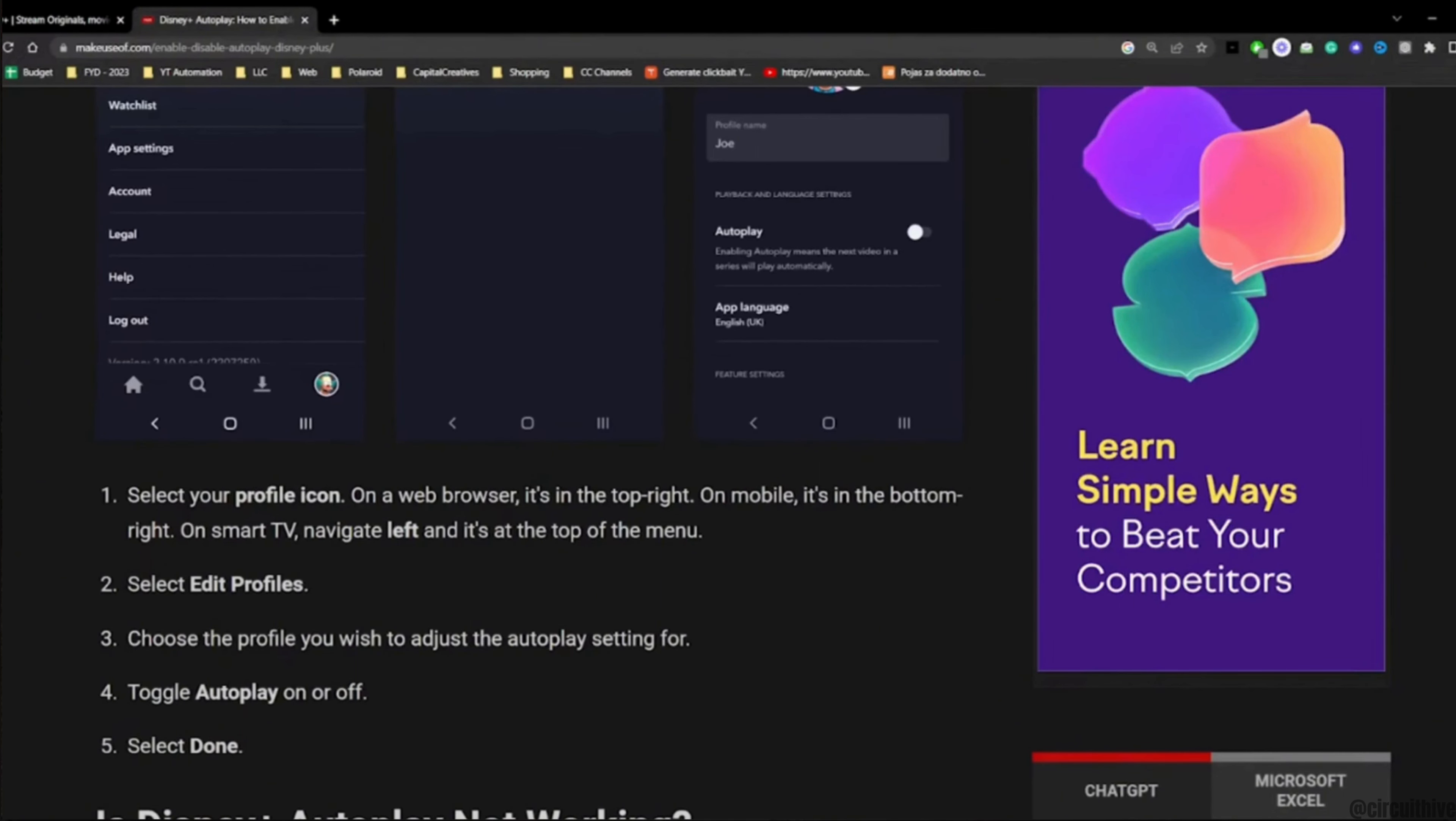The autoplay will be enabled successfully and you'll be good to go. If you want to turn it off, simply toggle off the button. That's all for today and this is how you can turn on or enable autoplay on Disney Plus.